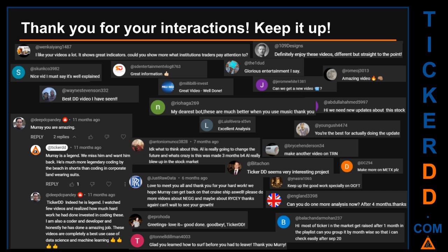Thank you for your interactions — keep going. Let us know in the comments what you think about this ticker and what your target price is. Here are some comments we have enjoyed reading: 'Best DD video I have seen.' 'Definitely enjoy these videos — different but straight to the point.' 'Very nice video, I must say it is well explained.' 'Glorious entertainment, I say.' Thank you again for your feedback — please keep them coming.